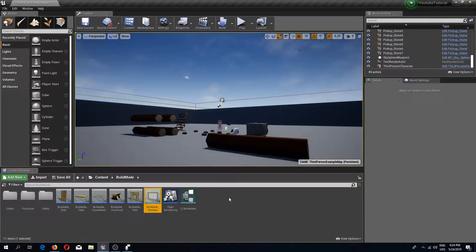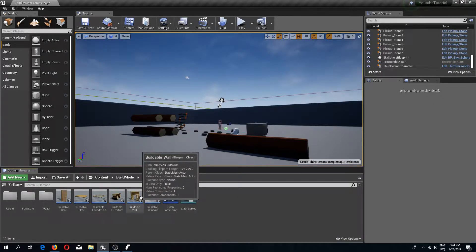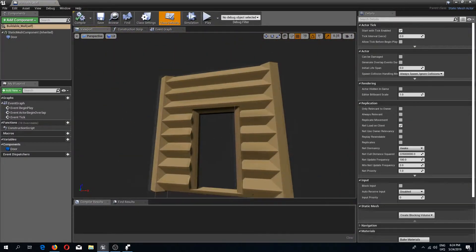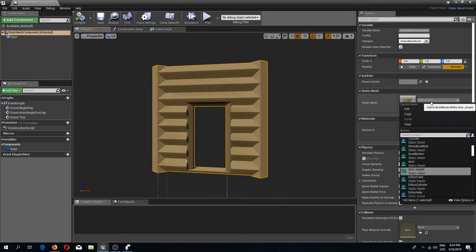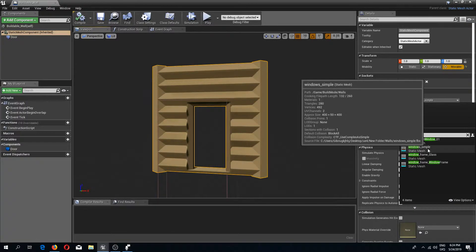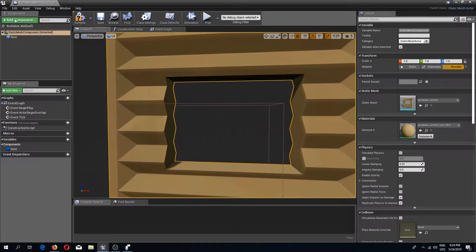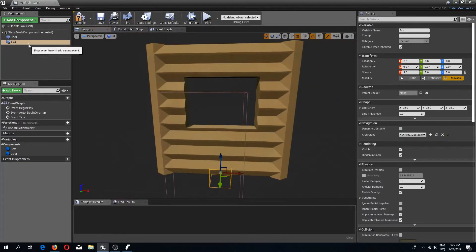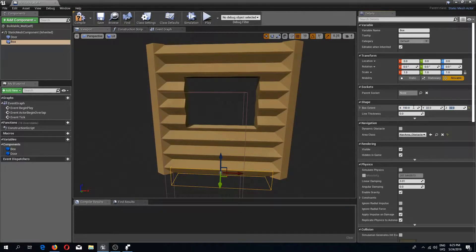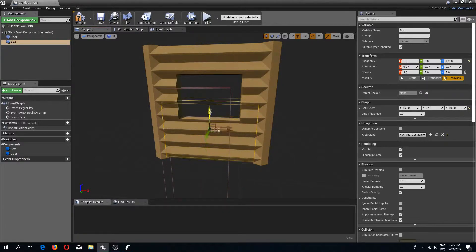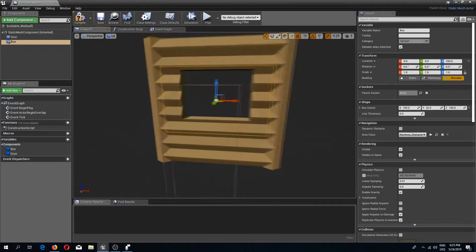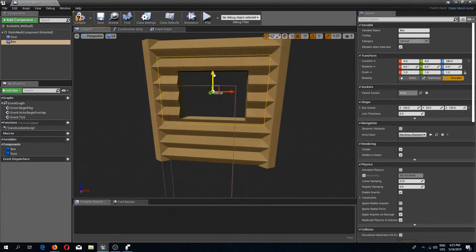Now I'm going to go to my buildable wall. In the previous video I changed this to a wall with a door; now I'll change it to 'window_simple', which is a wall with a window. I'm going to add a box collision and change its size — X to 150, Z to 100 — and move it up so it aligns with the window opening. You may need to adjust the Z position depending on your meshes; the higher you place it, the higher the window will be placed.